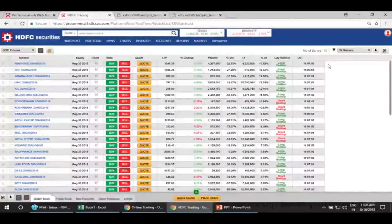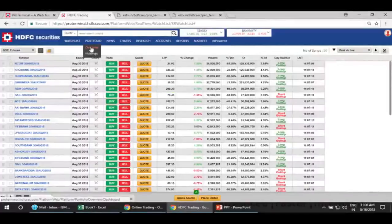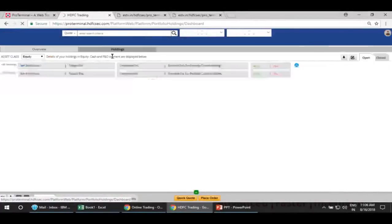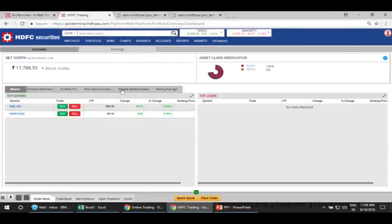That's all about the watchlist part. Then we have your portfolio, where you can see your existing portfolio, an overview of your holdings, how it has been appearing, any specific research calls on it, intraday movement, 52-week high and low, price gainers, and so on.